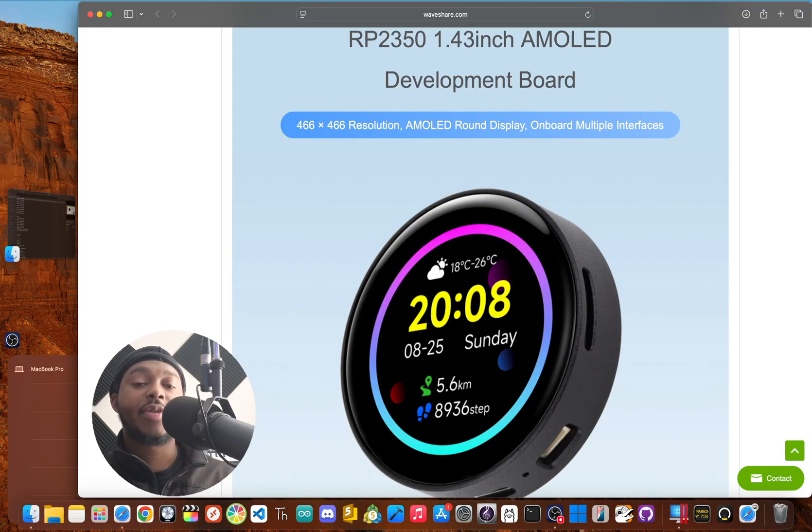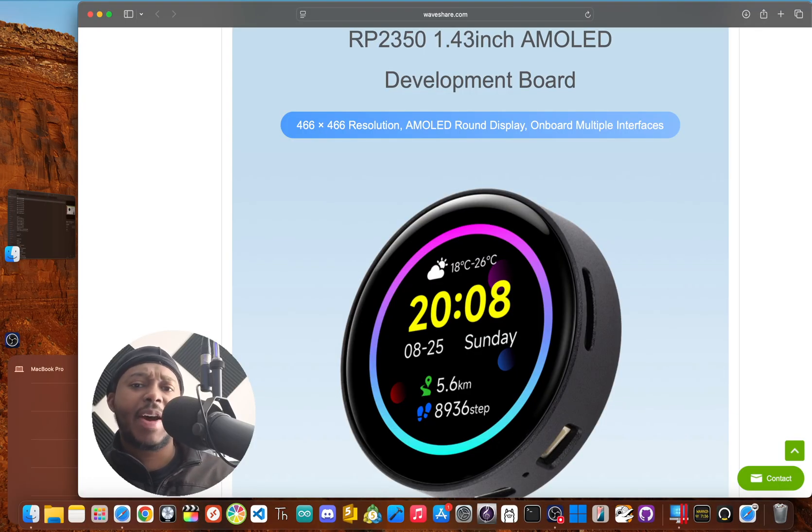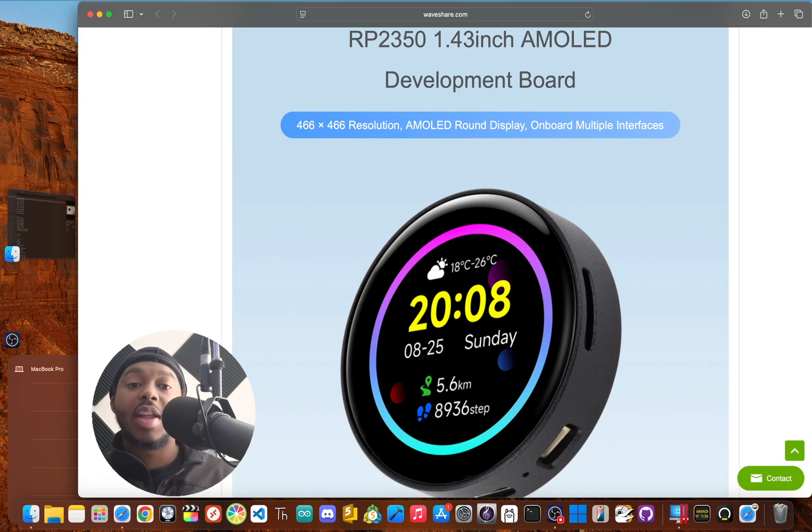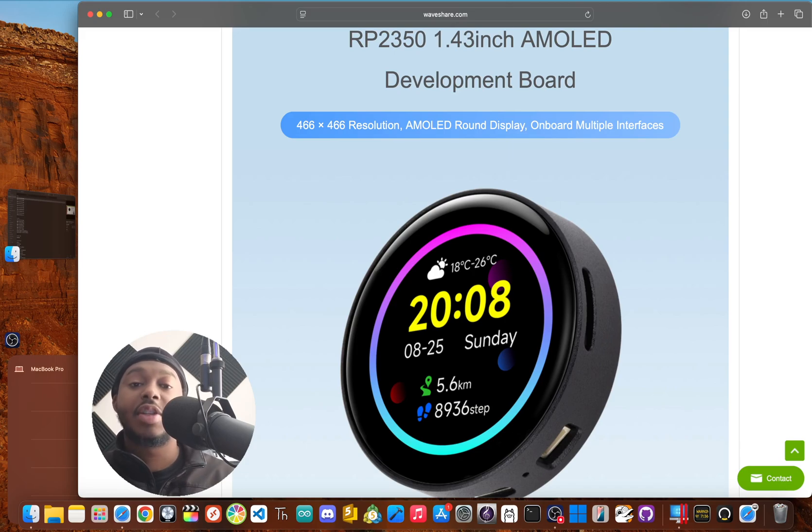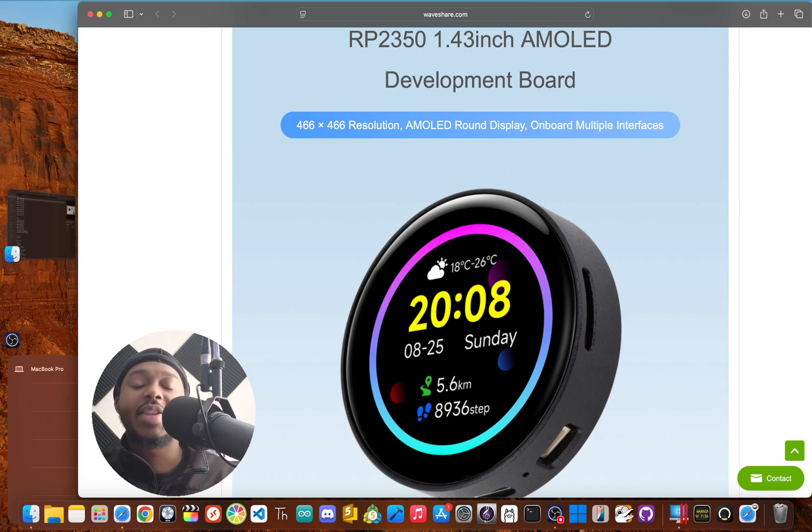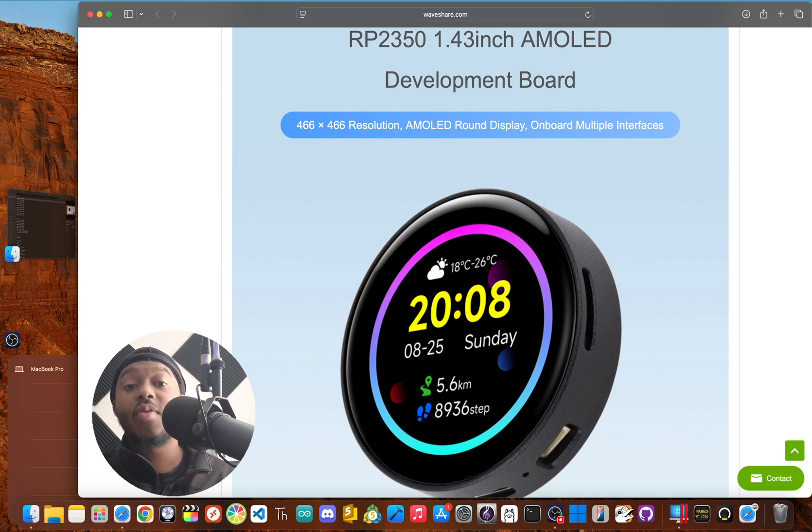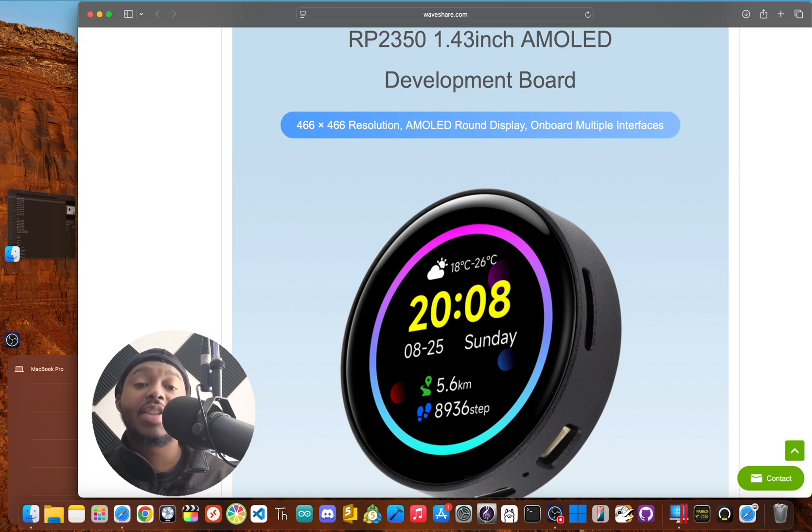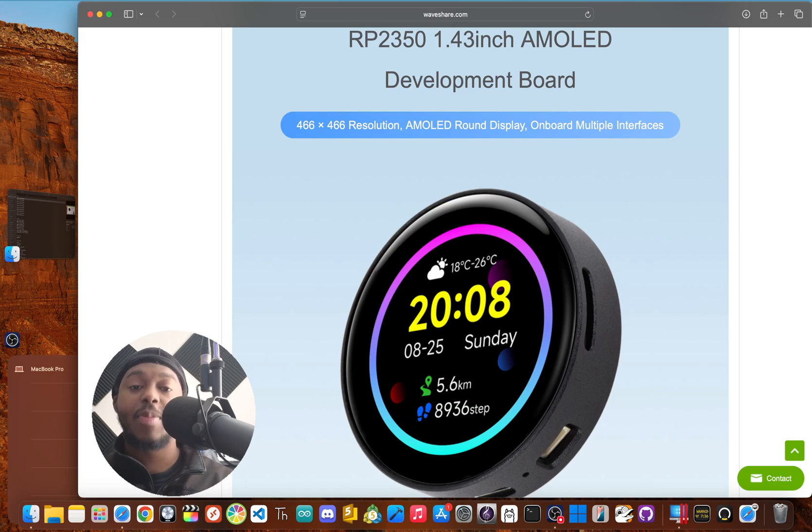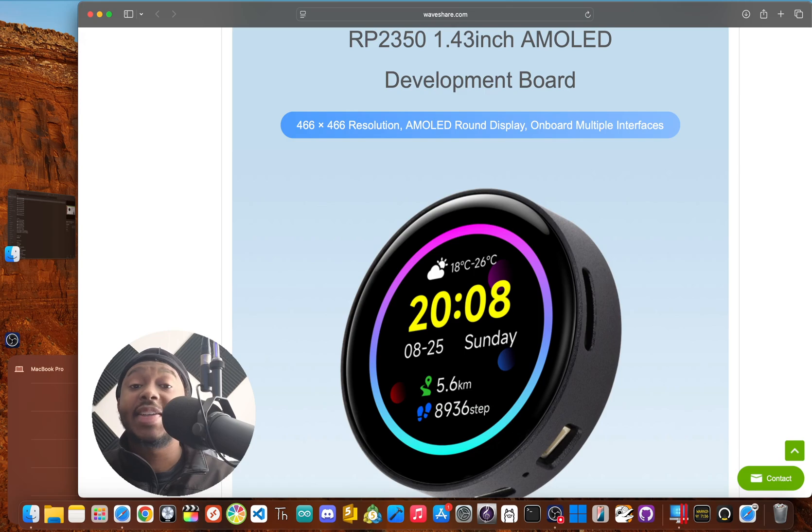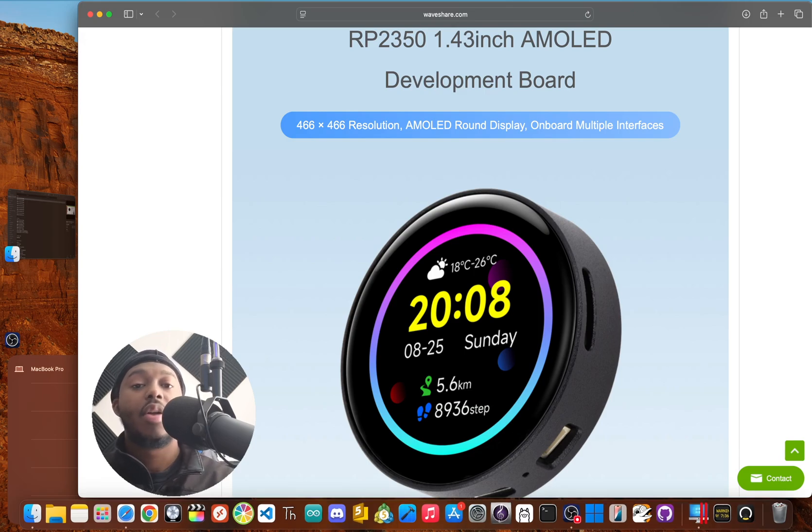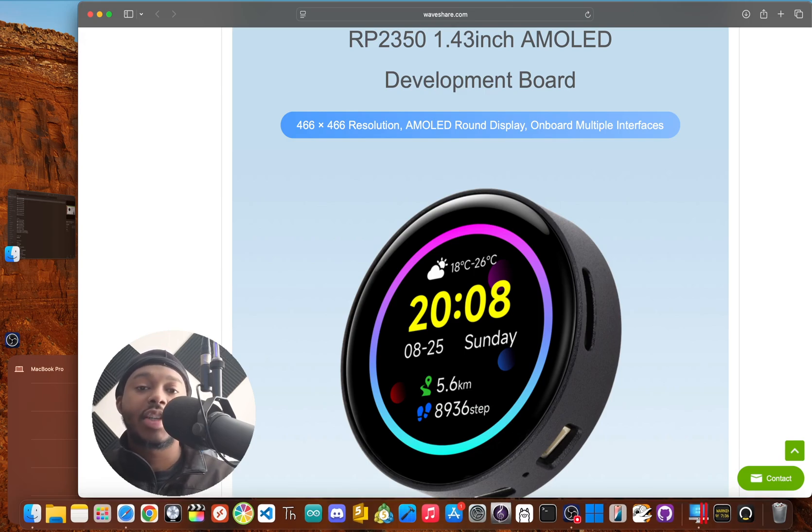Okay, after all of that, who should actually buy this device? Well, let's start with the good stuff. The display is obviously the star of the show. If your project needs a small, round screen and you want it to look amazing, this is one of the best you can find. The deep blacks and vibrant colors are awesome.